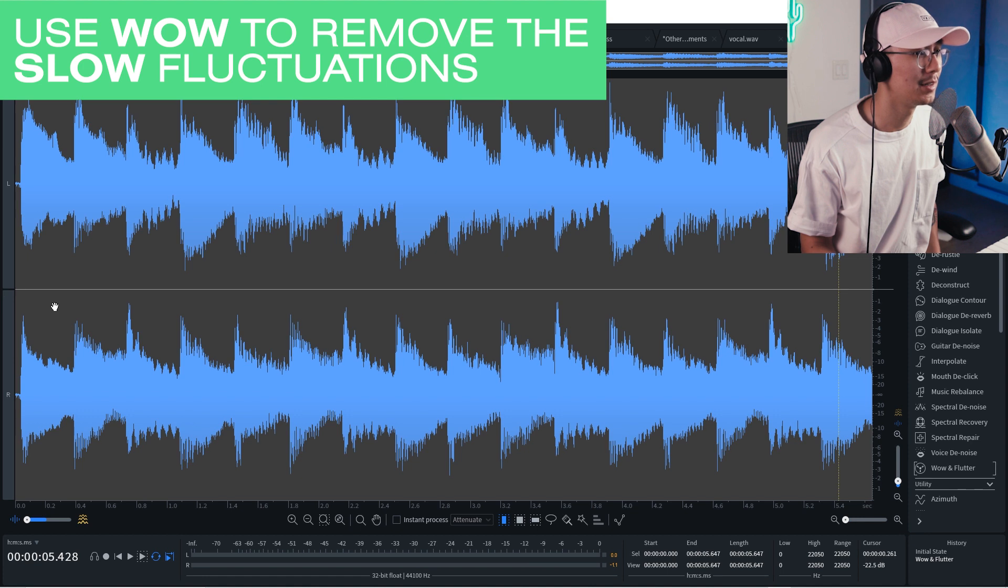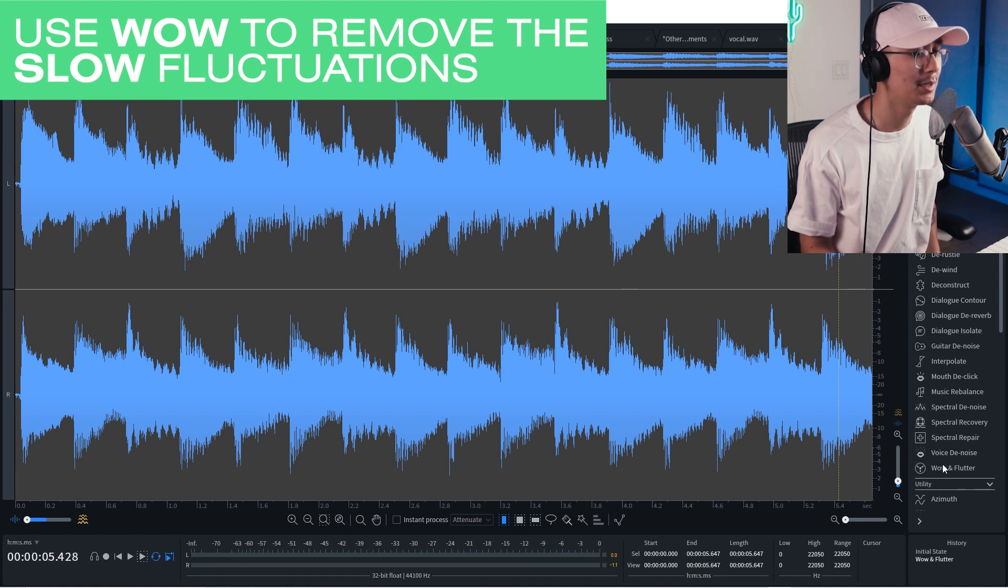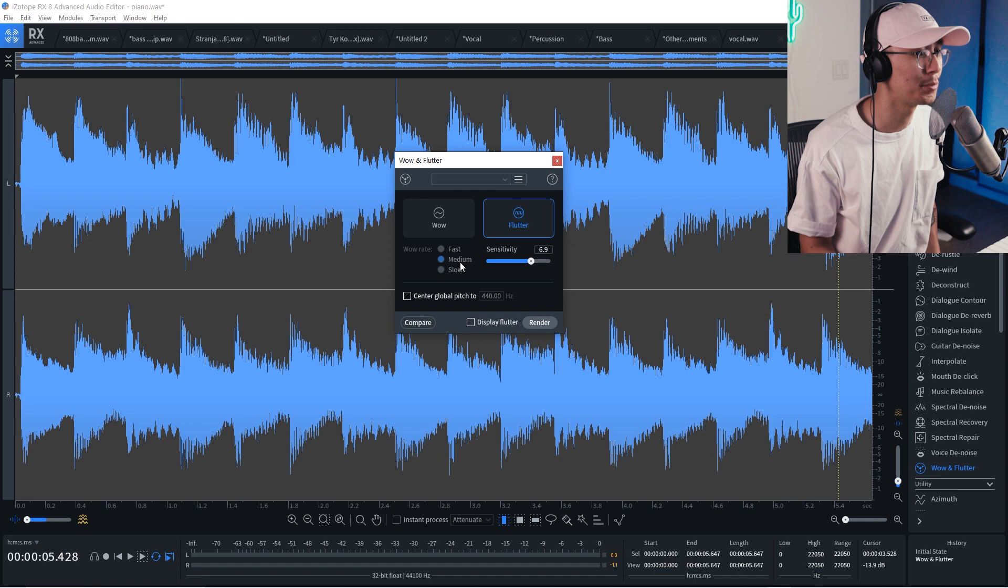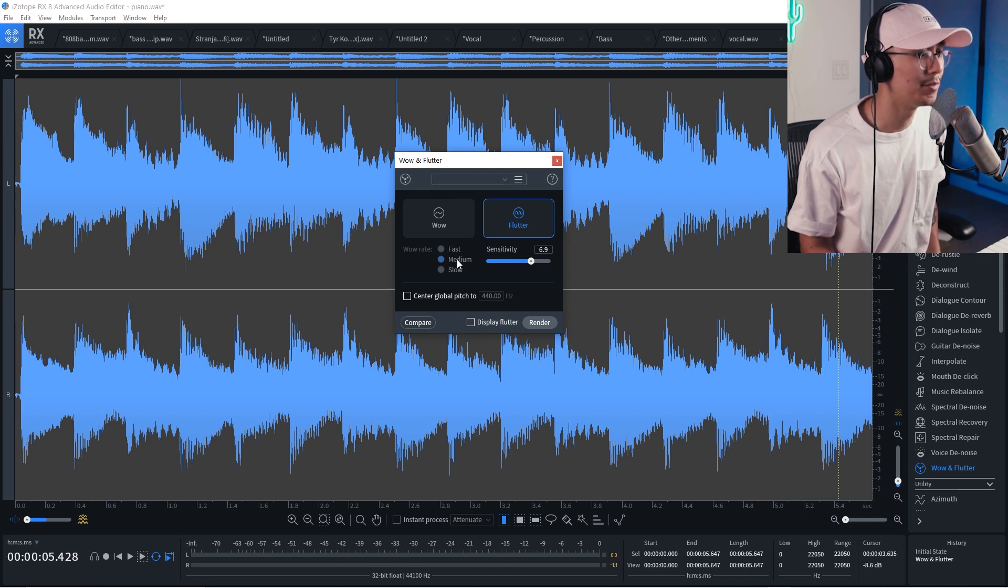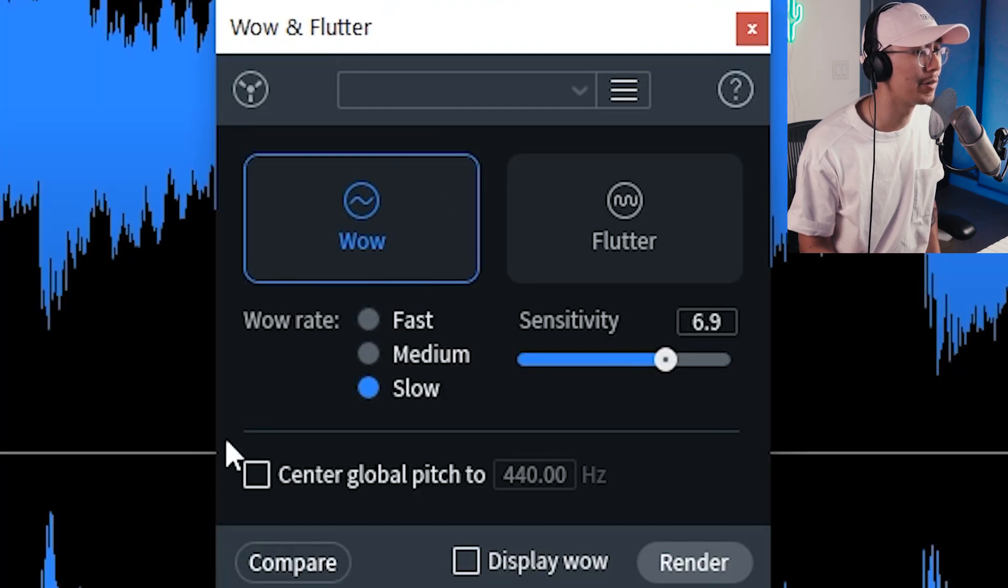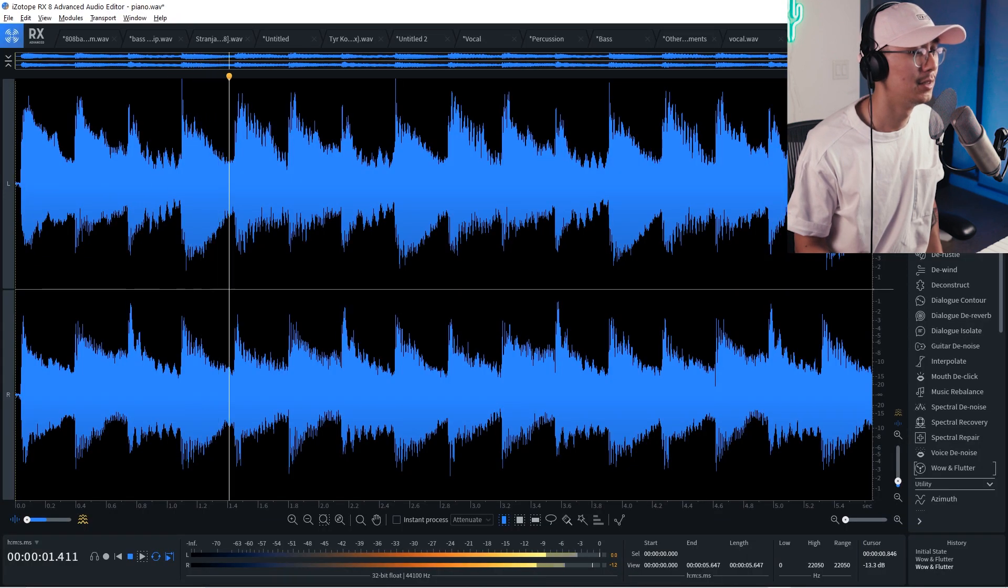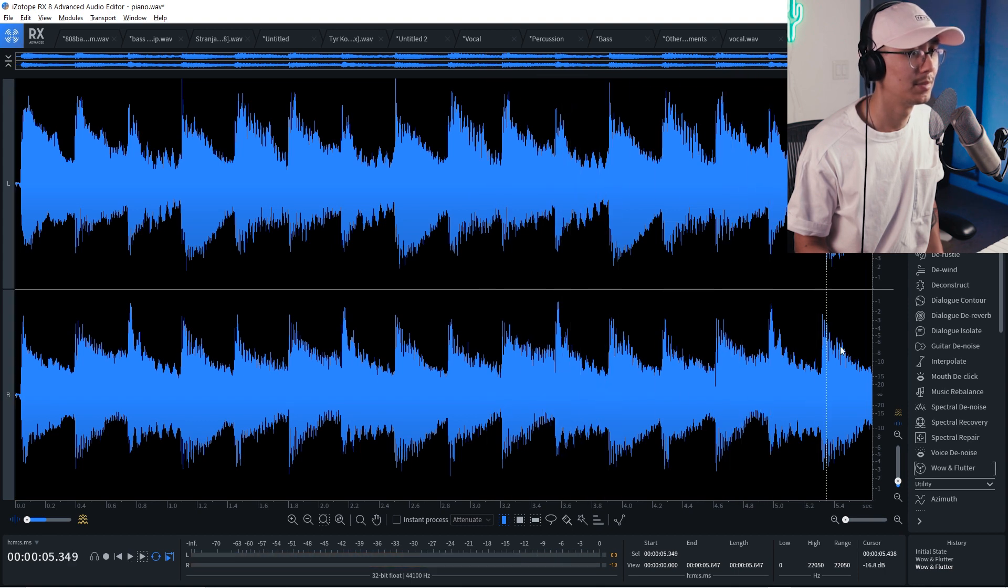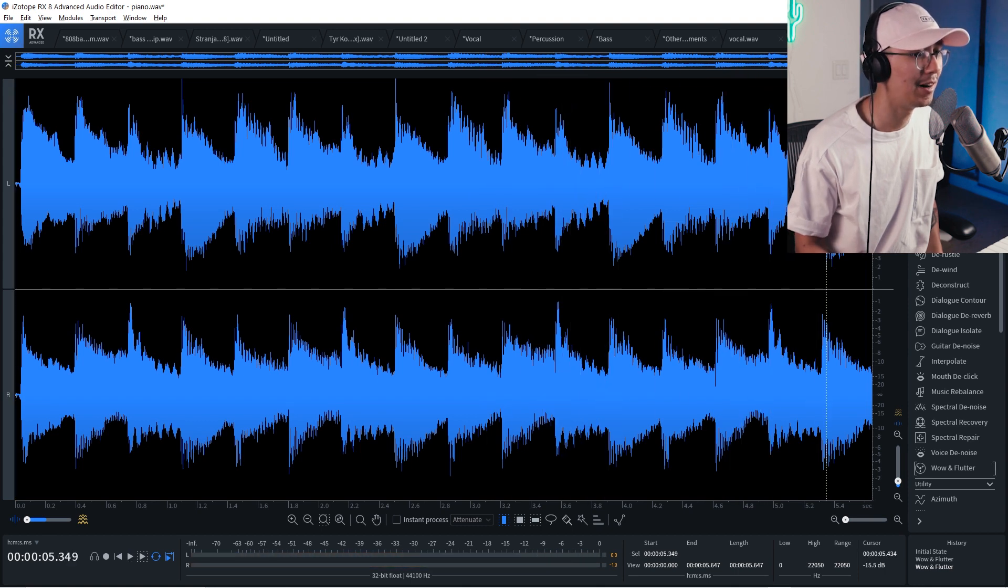And then it virtually removes all that fluttering. Now you still hear that slower fluctuation. That's because we're using the medium speed of the fluctuation removal. So if we apply the wow mode with a more slower wow rate. It's a very powerful function.